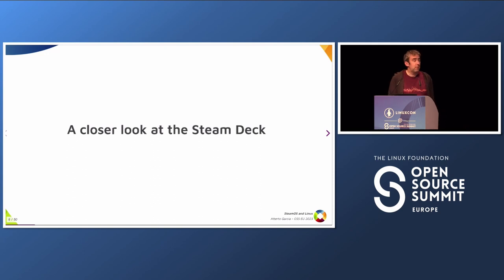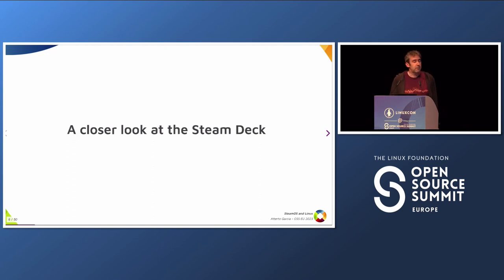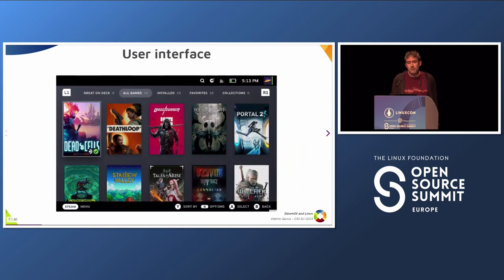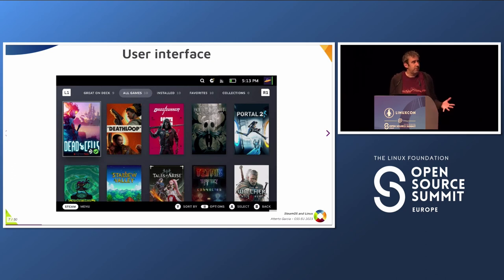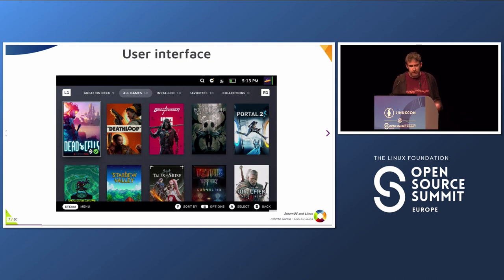Let's have a closer look at the Steam Deck. It's a gaming machine, and this is the basic user interface you get when you start it — the Steam Client browsing the Steam Store. From here you can buy games, browse the store, browse discussions, play games, etc. For the purpose of this presentation it's maybe not the most interesting part — this is just a regular Steam Client running in full screen.